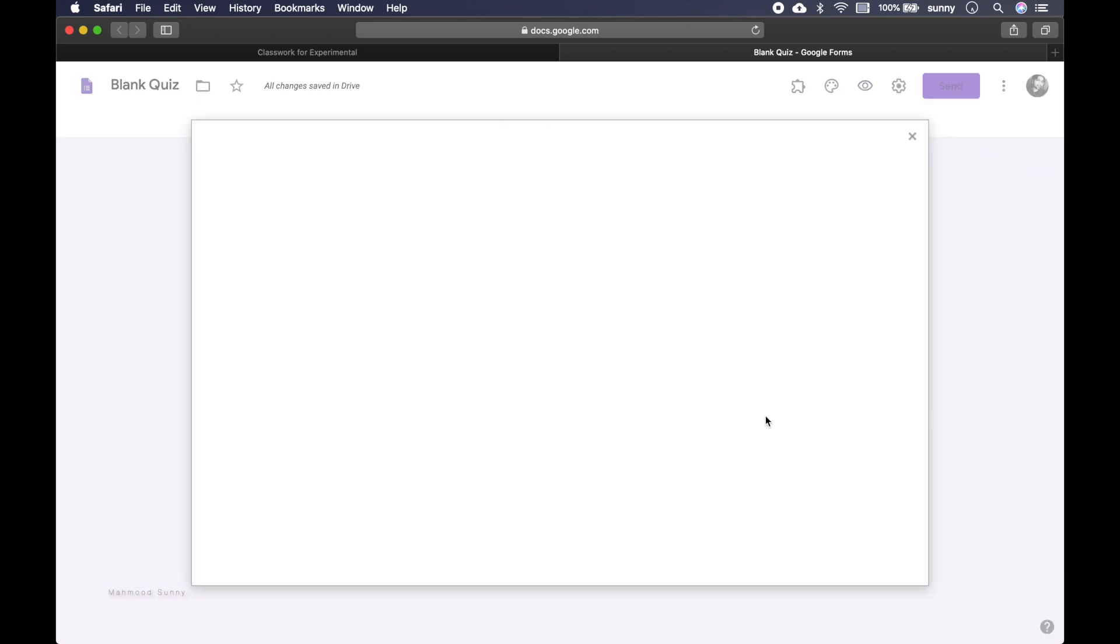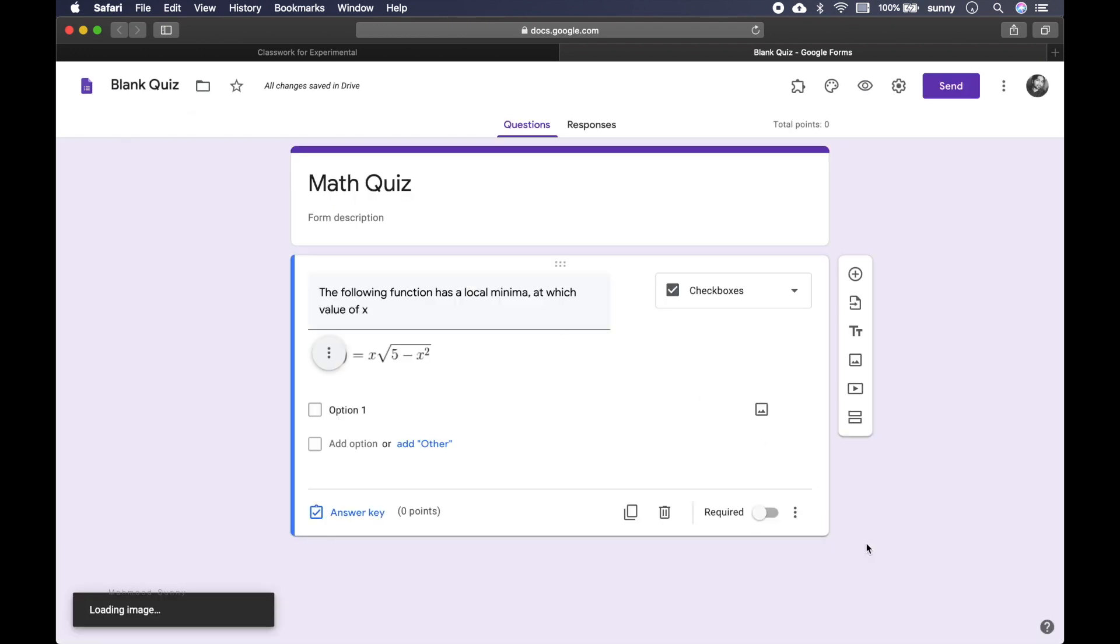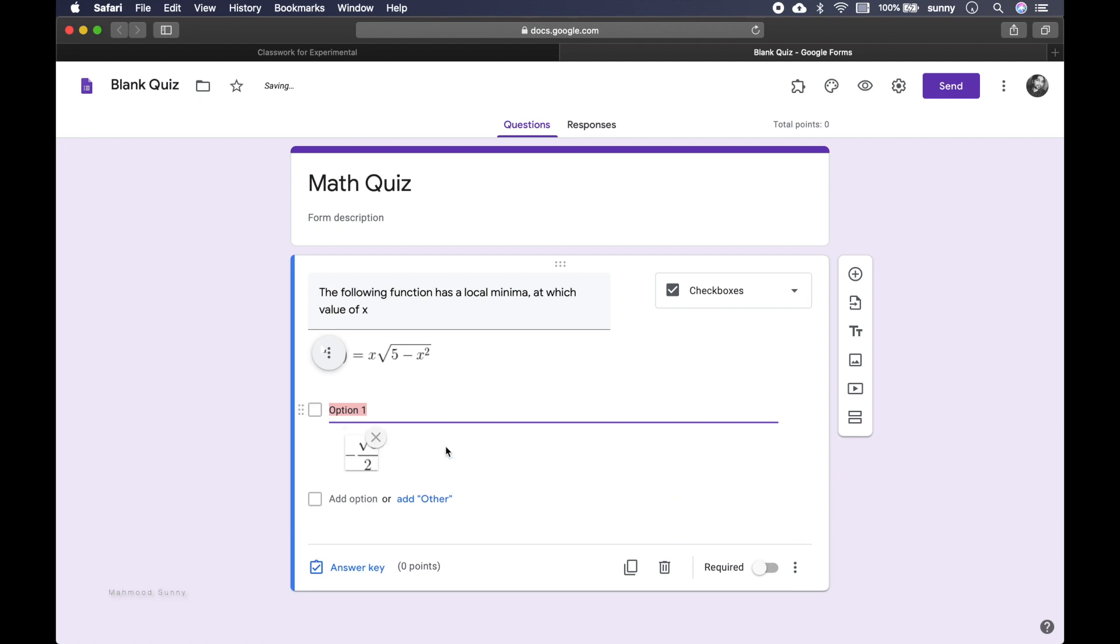Use this add image option here. By URL. And paste it here. The image is loading. We have our first image.